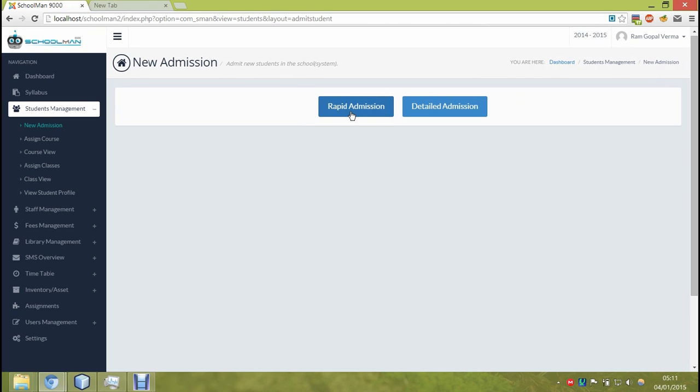And it takes a considerable amount of time to admit a student. And if you are in a hurry or you have a lot of students to add, you can just select rapid admission, where only the first name or the very necessary details that you select shall be entered and used. And all the other details can be later filled in.